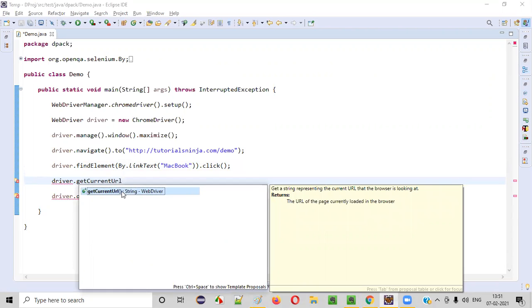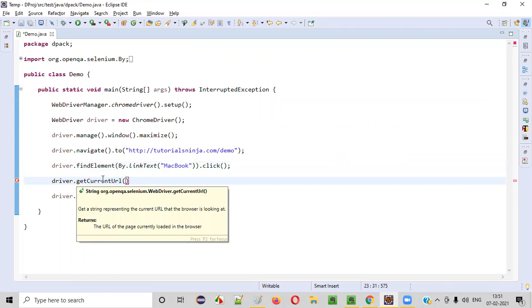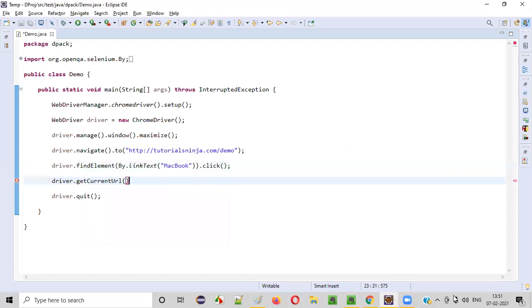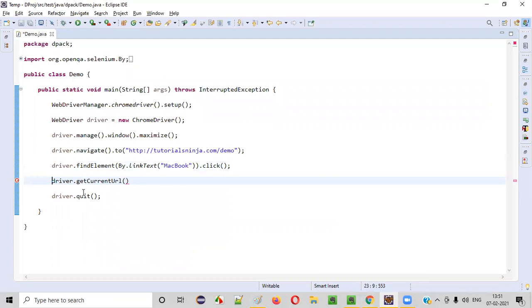And this Selenium WebDriver command we have to use for retrieving the URL. When you hold the mouse on this getCurrentURL, it is retrieving or returning you the string. Whatever the page URL that will be returned in the form of string. You can print out the string using the println statements.